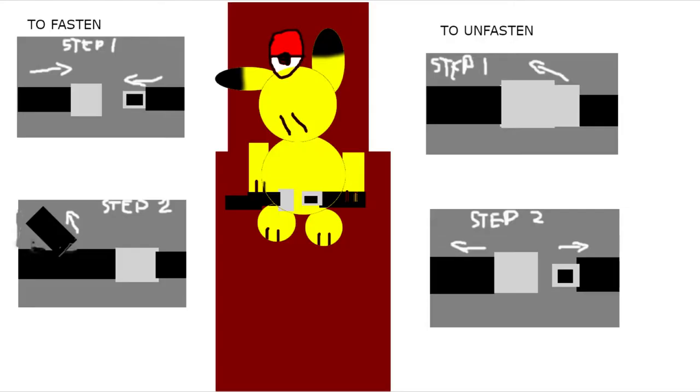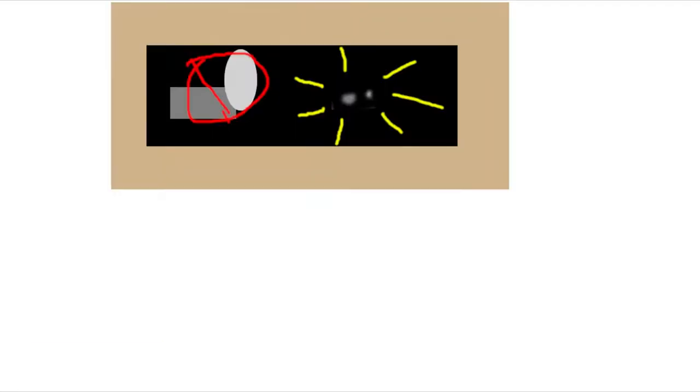Also, please fasten your seatbelt. Insert the metal end into the buckle and pull the strap to tighten it. To release, simply lift the metal flap on the buckle. We recommend that you keep your seatbelt on and visible at all times while seated, even if the seatbelt sign isn't illuminated.